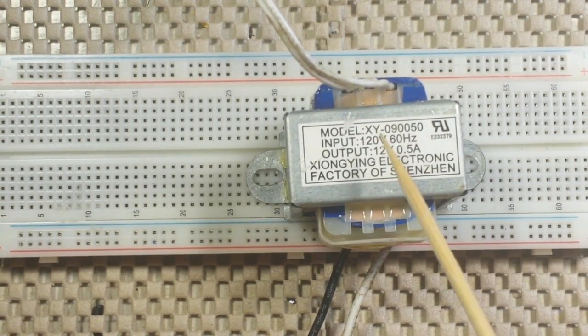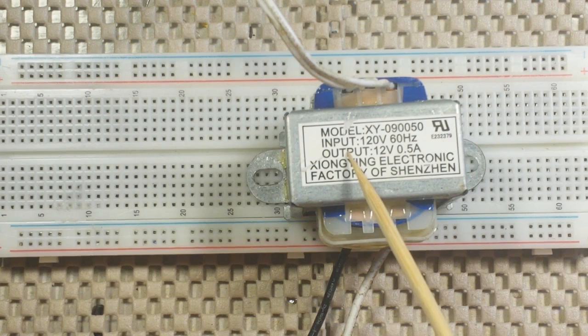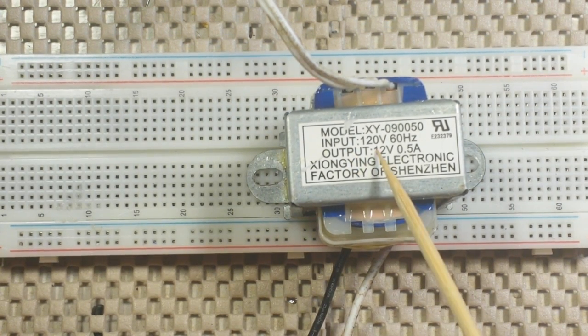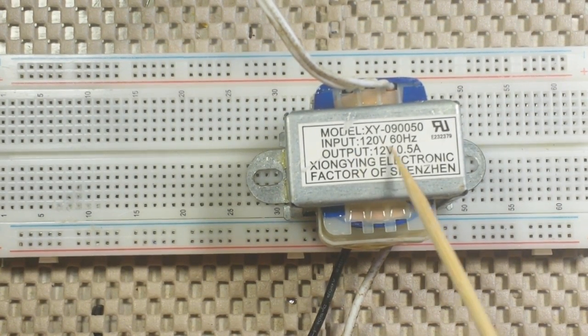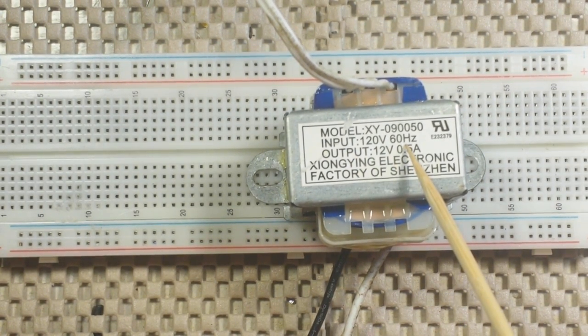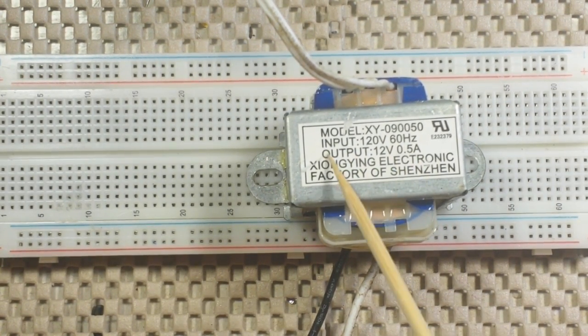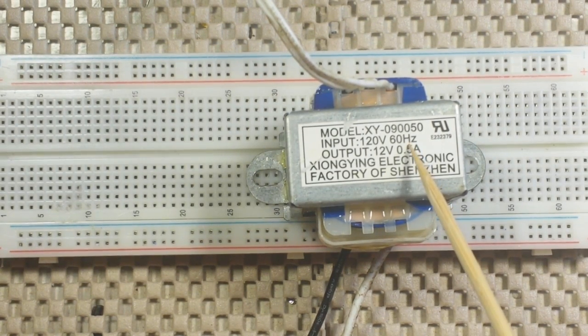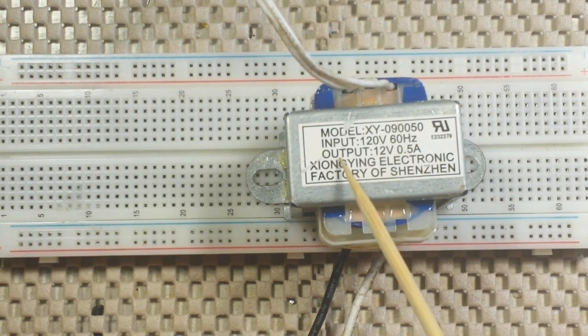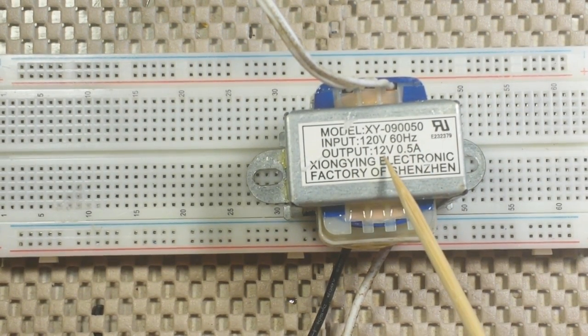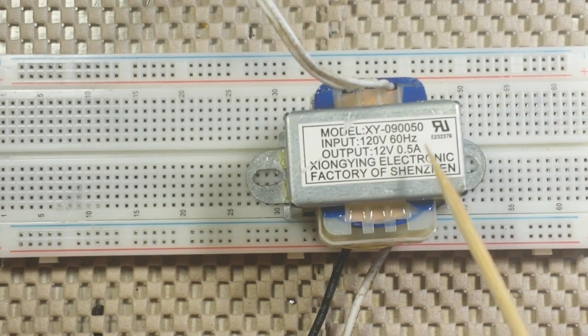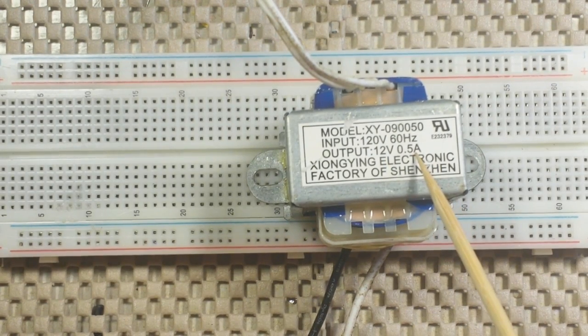Now as you look here you can see it says input 120 volts 60 hertz, that's the standard voltage and frequency for the United States. Output 12 volts half amp.